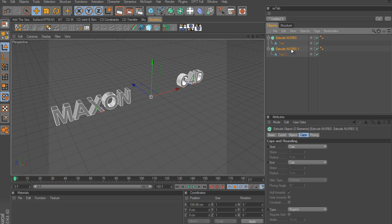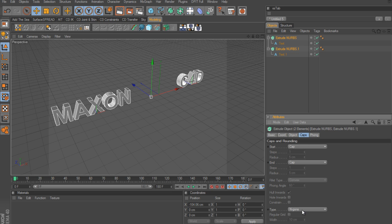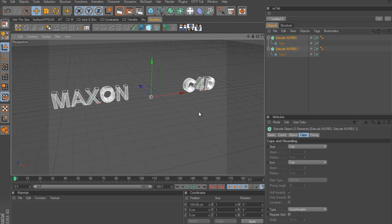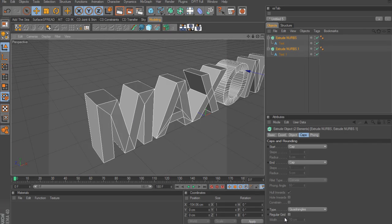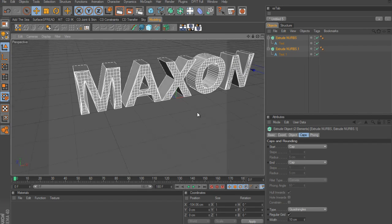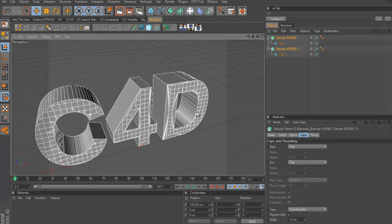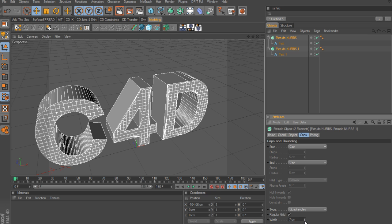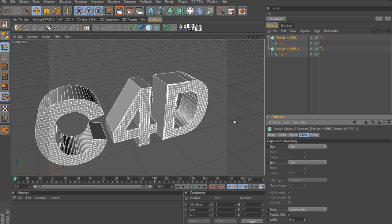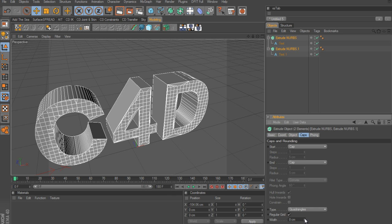To do that, with both objects selected go to the Caps tab. The type is currently set to N-gon - change that to Quad. Then enable Regular Grid. Now we've got polygons showing up, which looks good. Be careful when adjusting the width setting - the lower you go, the more polygons you'll get, and going too low could slow down or crash the viewport. I'll just leave this at 10.